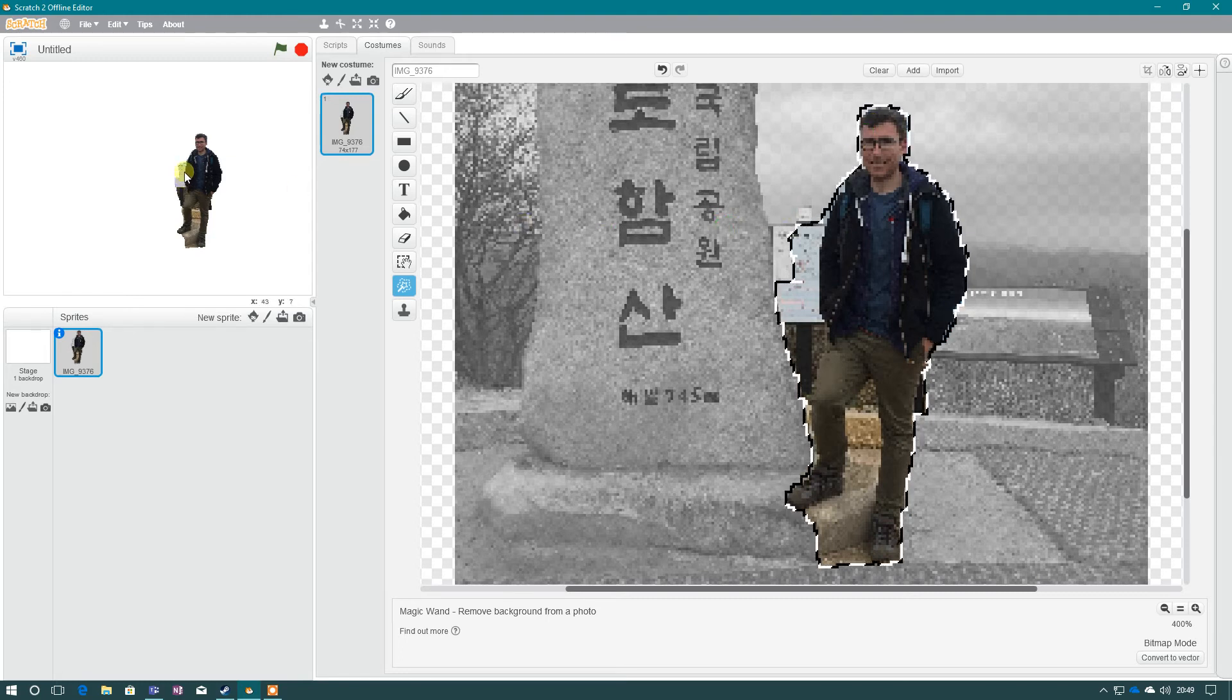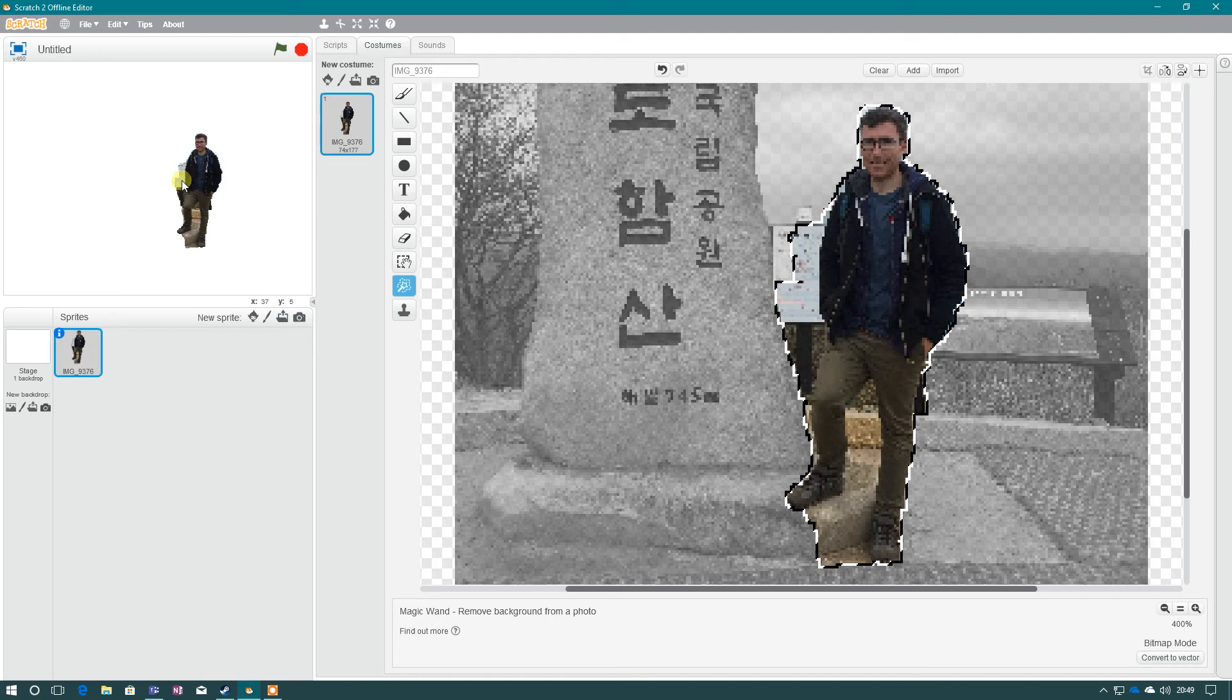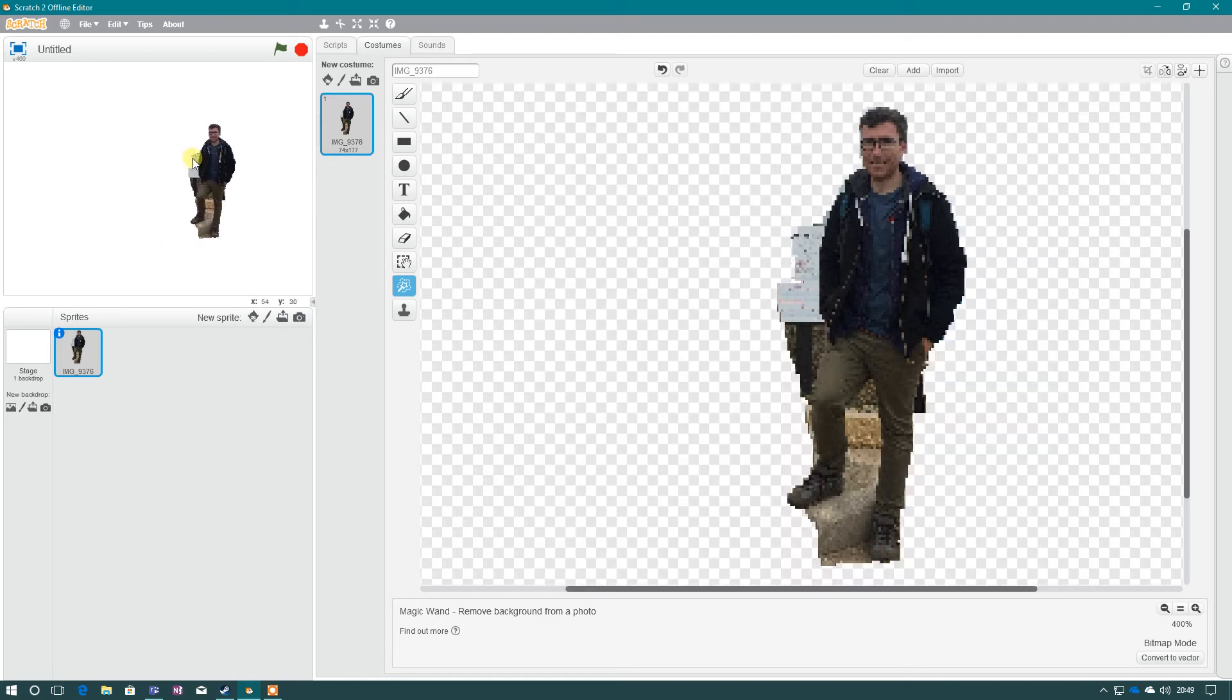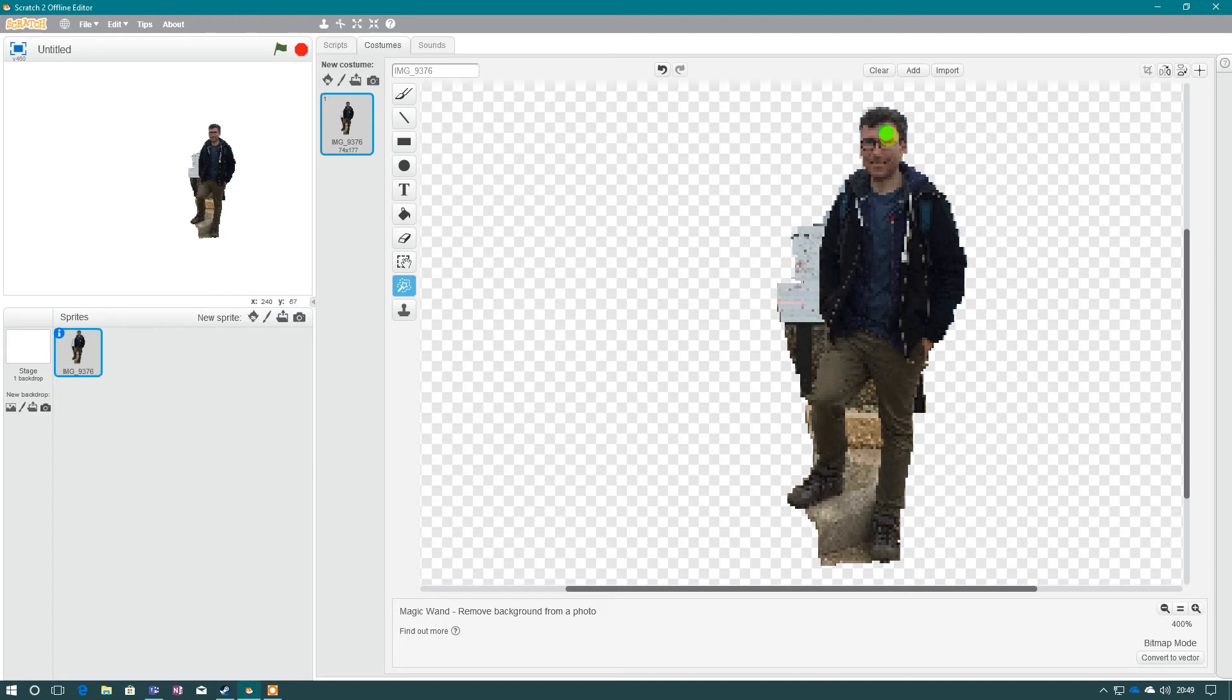As you can see, it's adjusted my sprite if we look here. But the problem is, we've still got part of this background here. Now if I go around again, chances are it won't get rid of this.